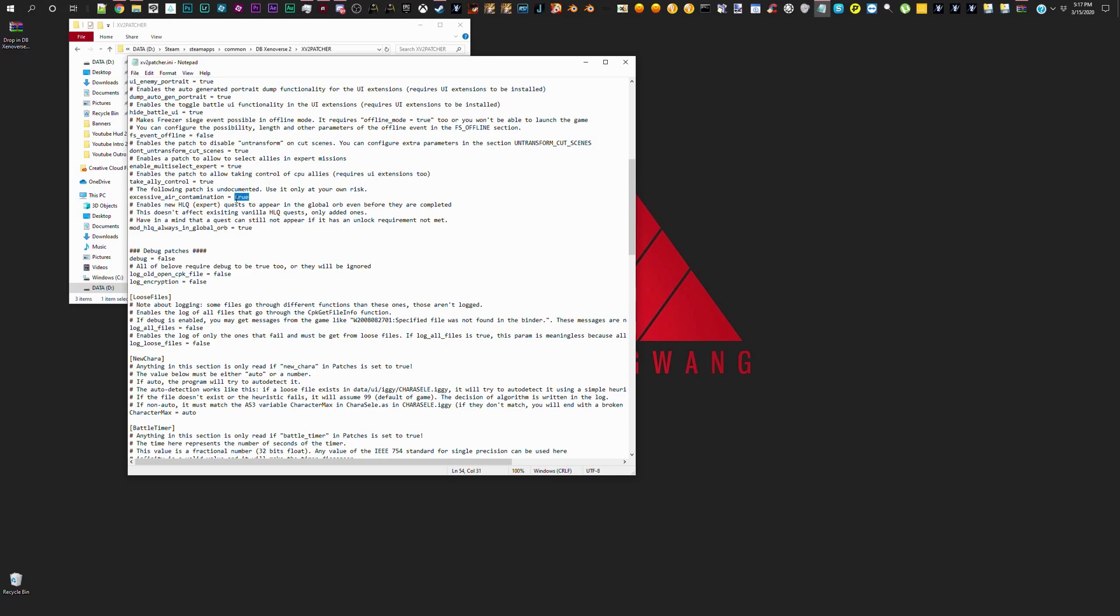This is originally going to say false, but you're supposed to change it to true. Once you change that to true, it magically allows you to play online with your friends.